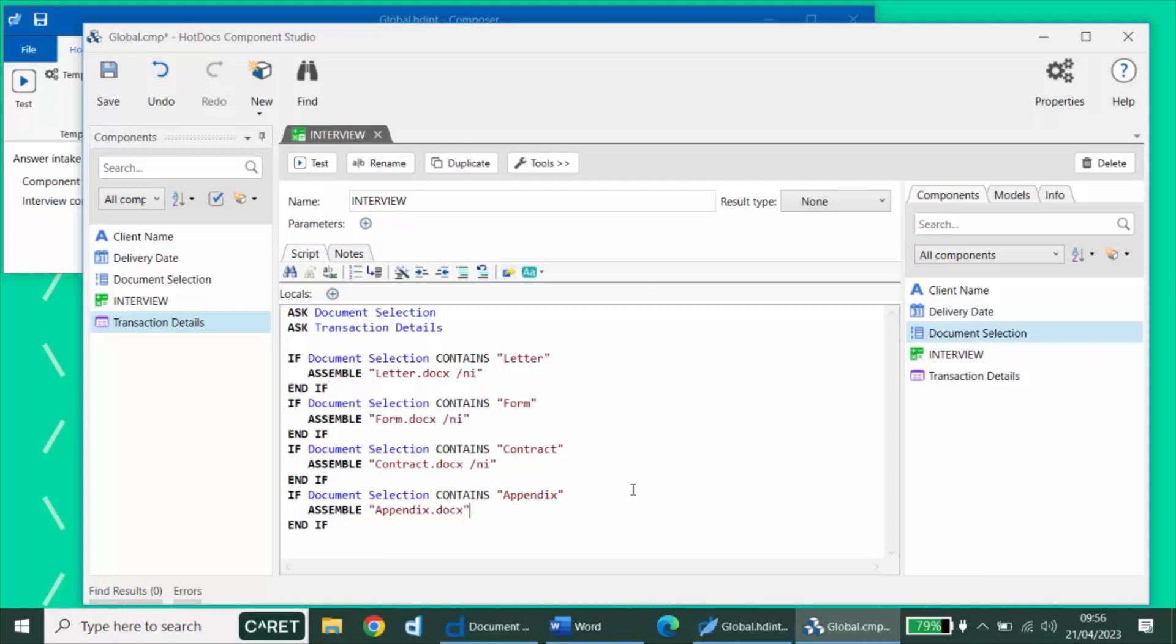And if they appear at the end of an assemble instruction like this, that will stop the interview from happening and it will simply pass the answers to that assembled template and assemble the document automatically with no additional questions being asked.